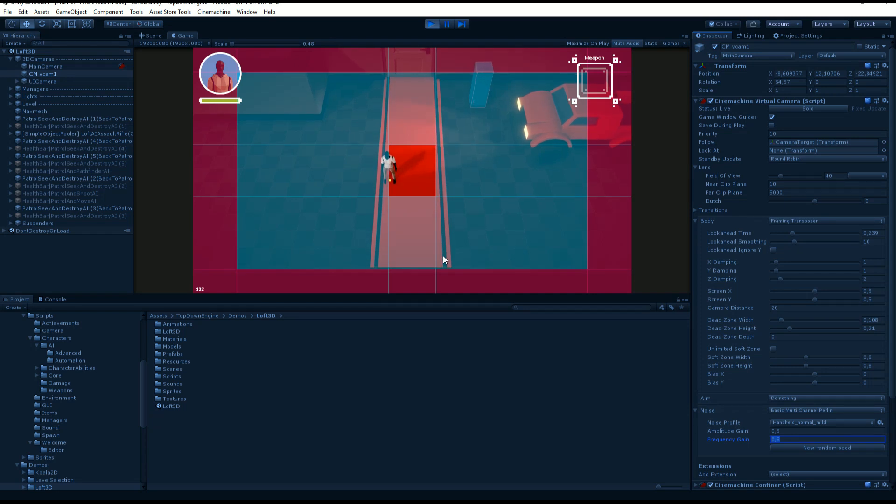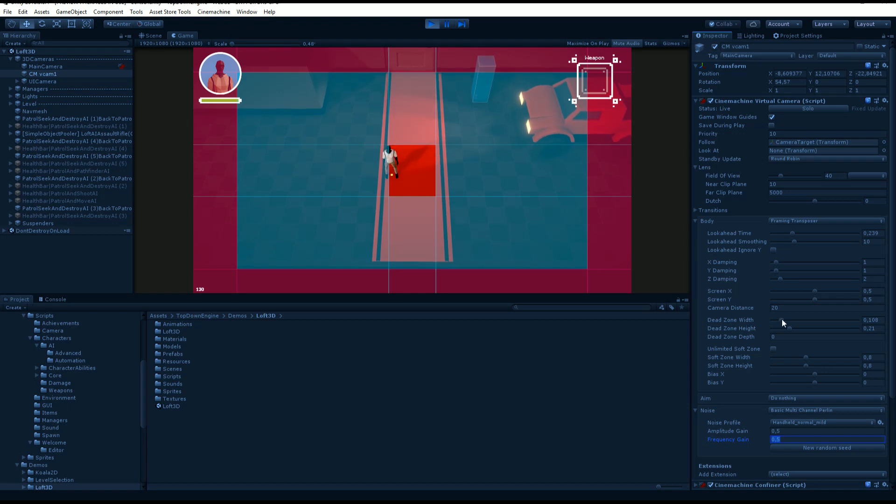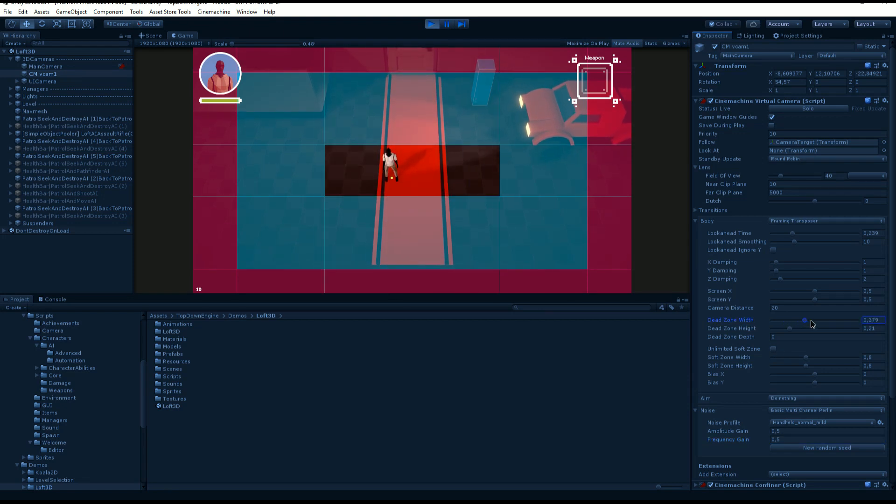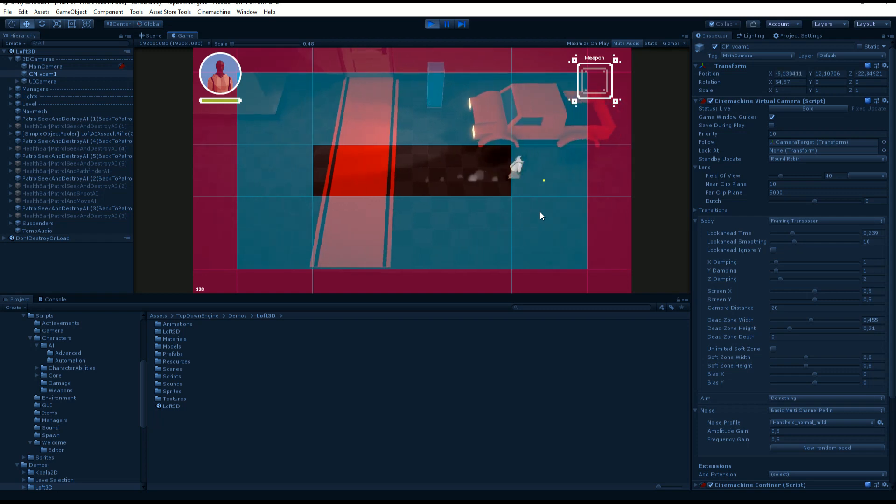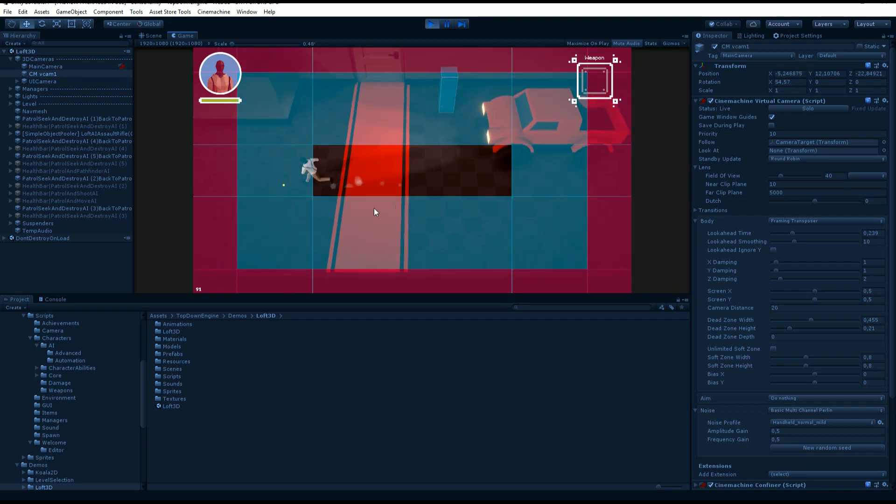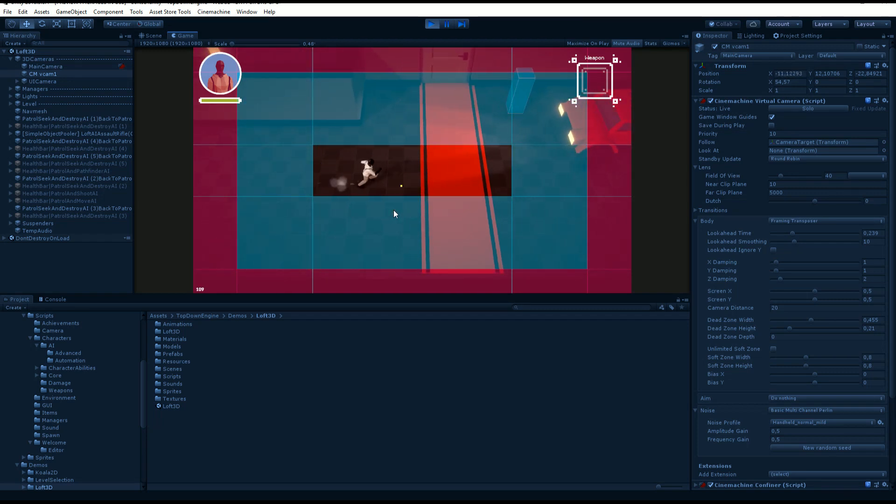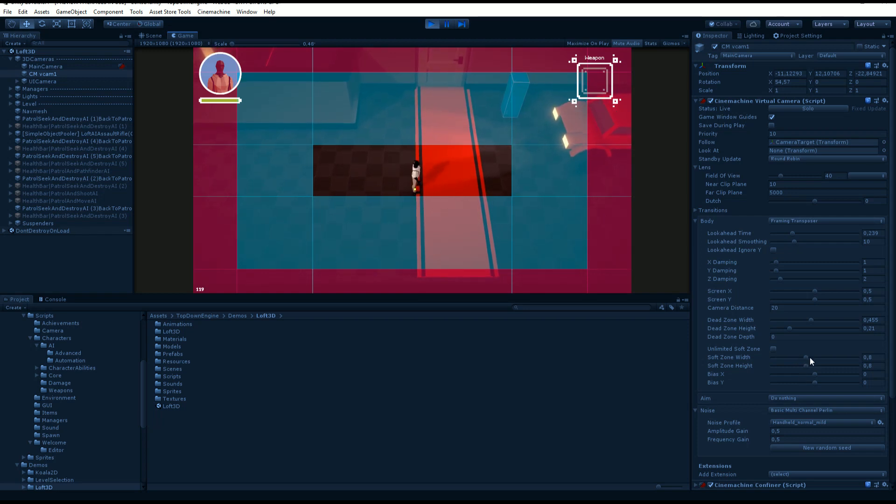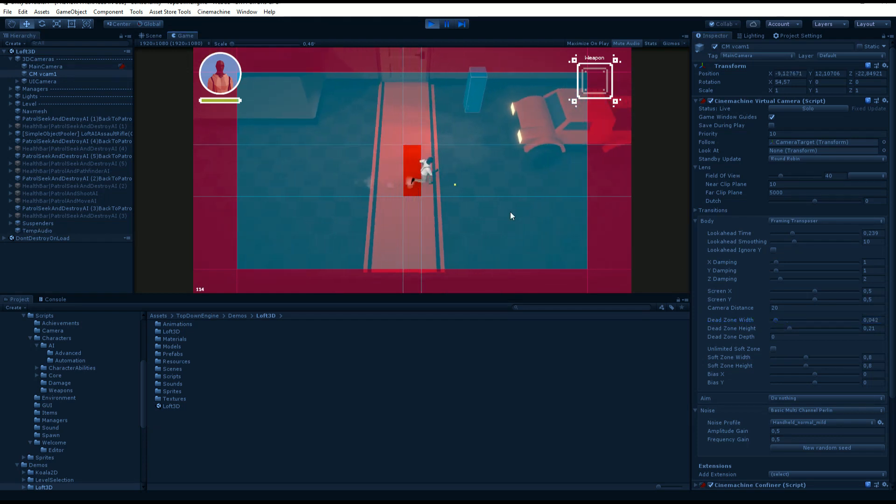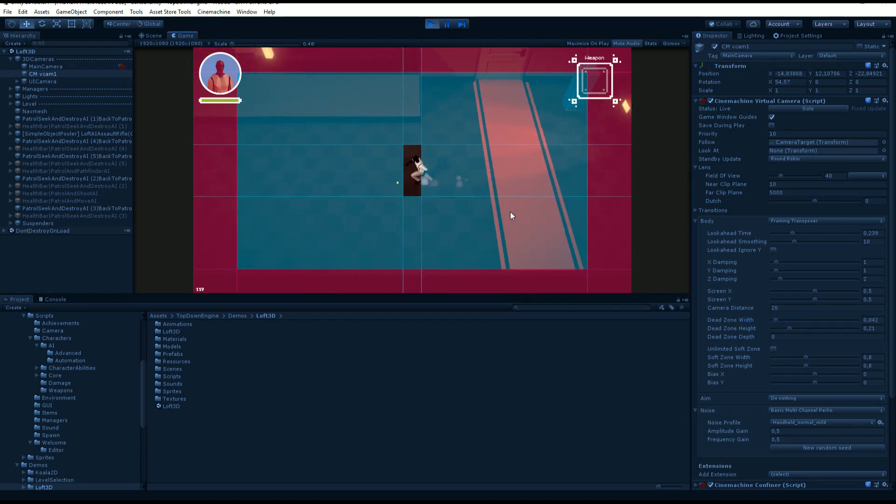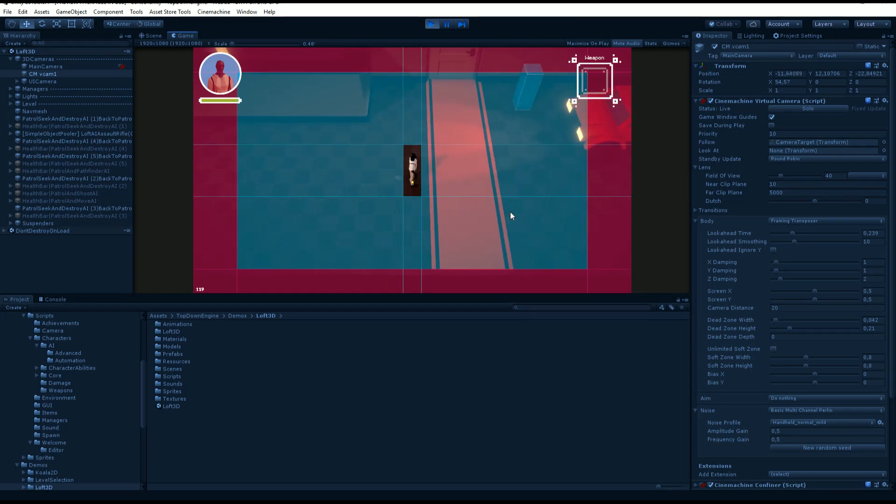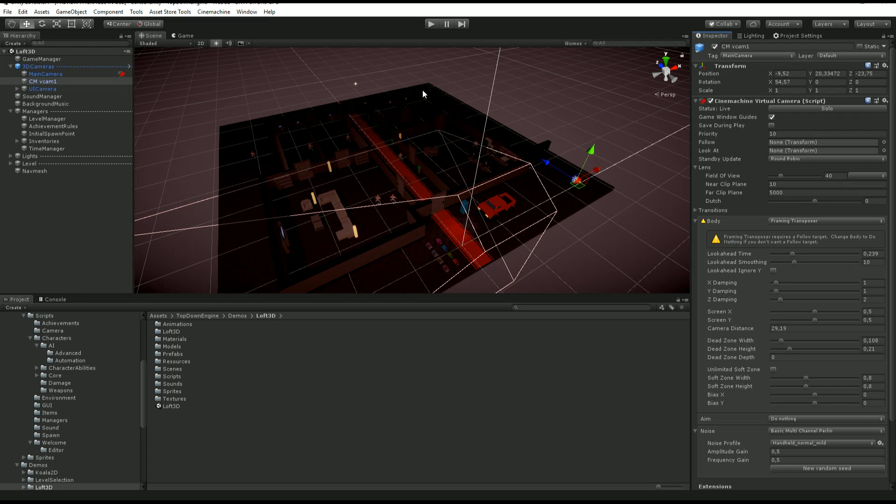You'll be able to define the dead zone, which is like, for example, let's say I increase it. I can now move a lot more before having the camera start tracking my movement. If my dead zone is much shorter, you can see that as soon as I move, camera movement starts tracking.